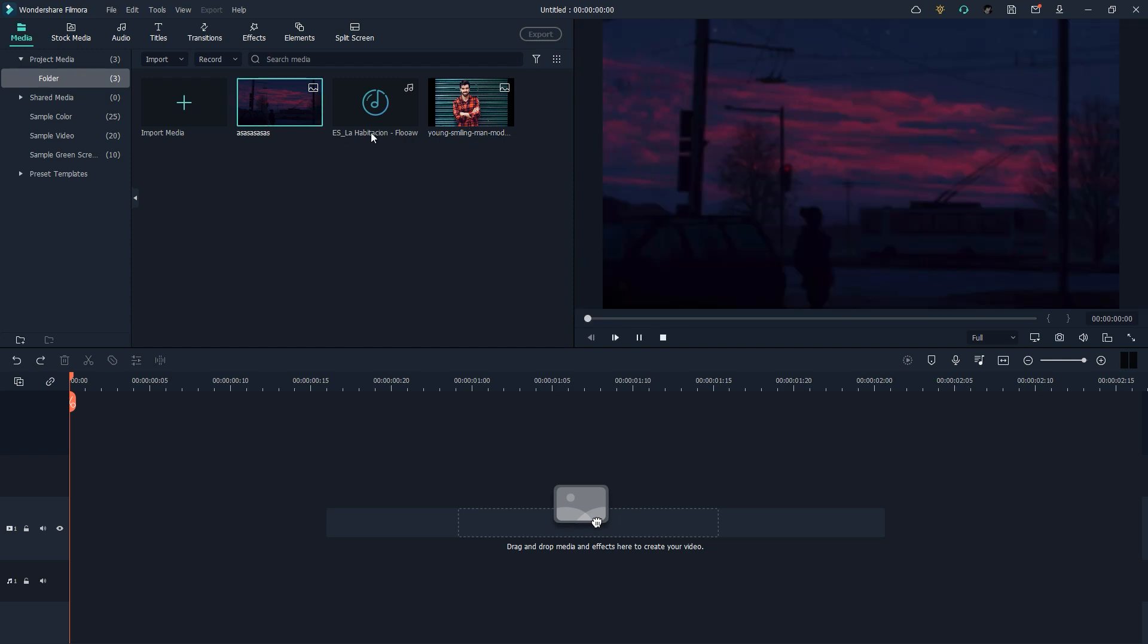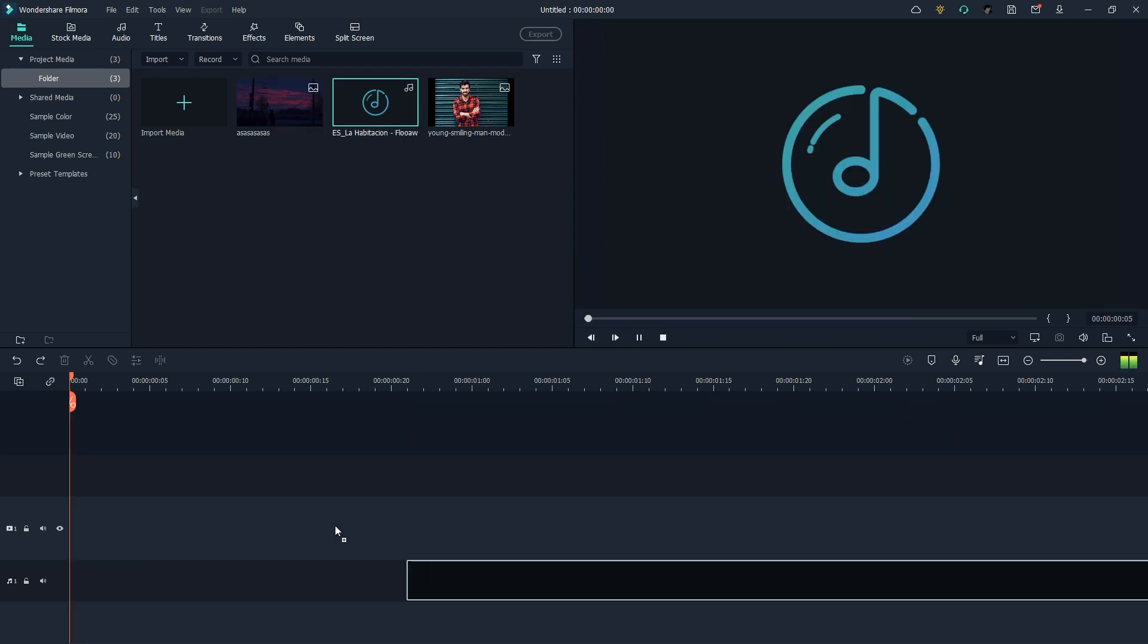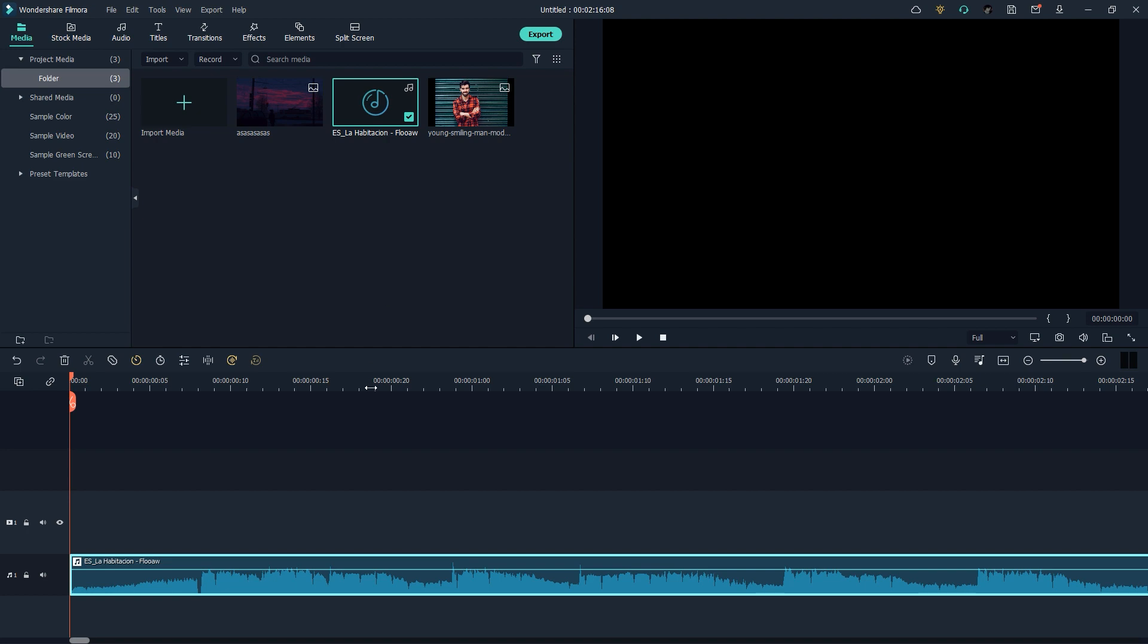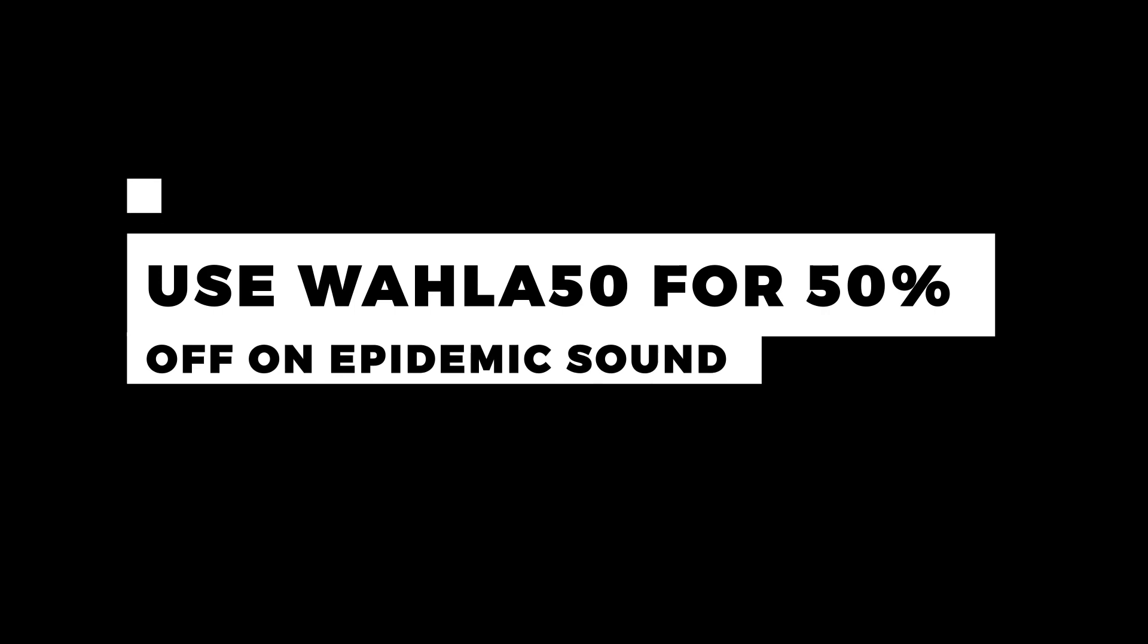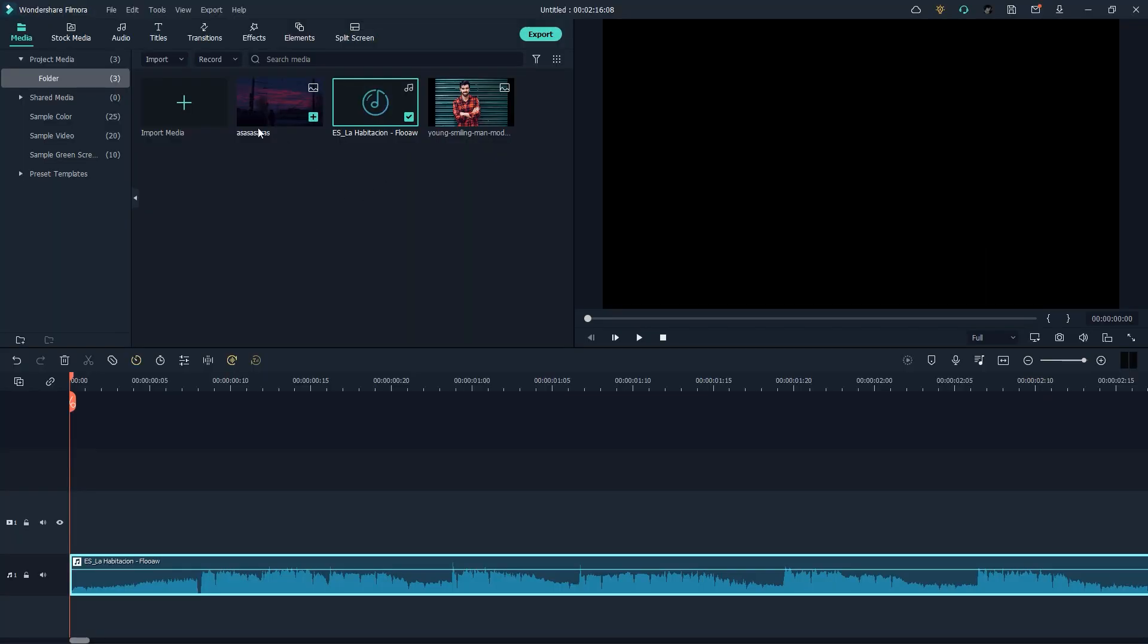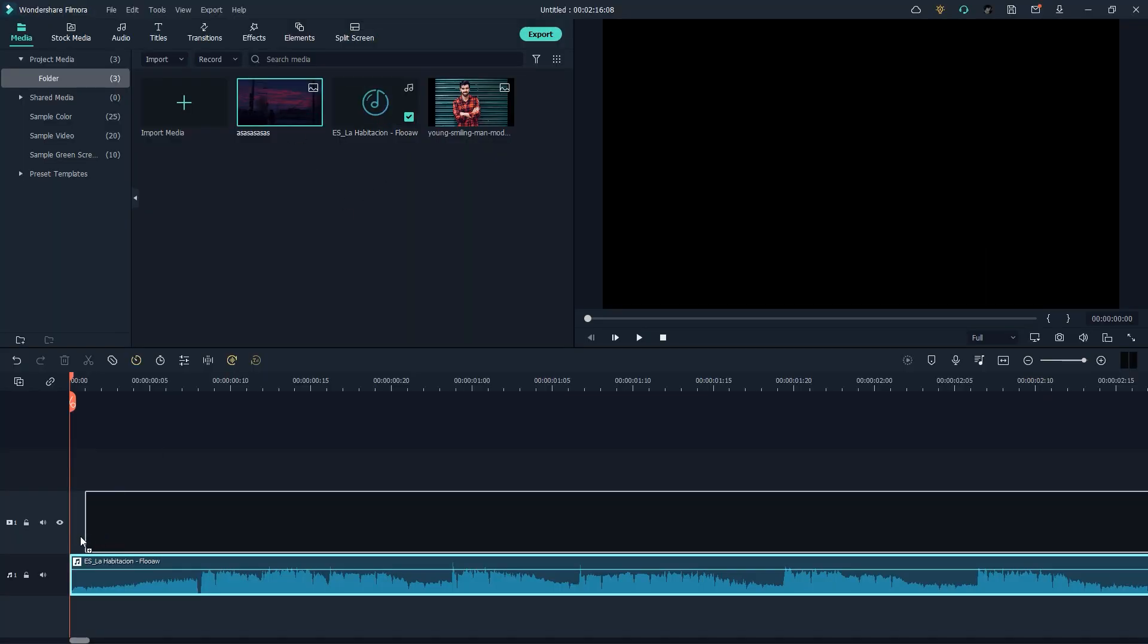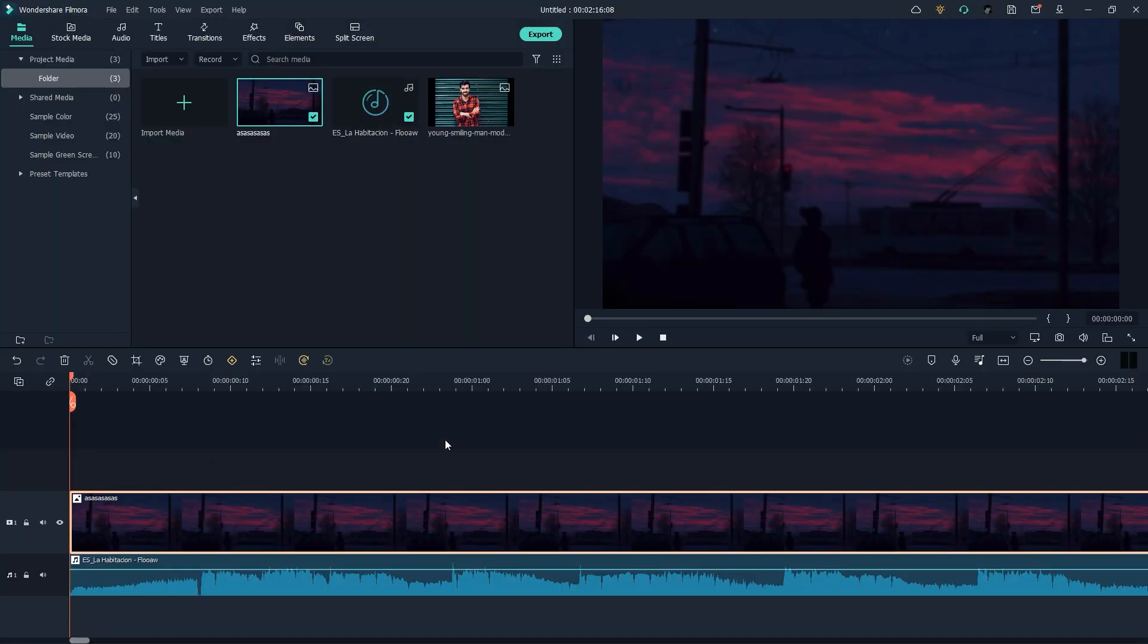I'm dropping my music in the timeline. By the way, I'm downloading this music from Epidemic Sound - you can get the link in the description below. If you use my code WALLA50 you can get 50% off. Now I'll drop my background footage right here - you can use any footage you want.